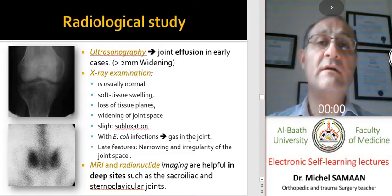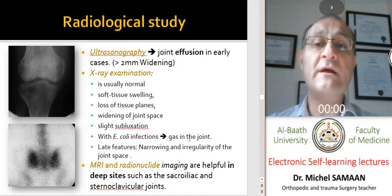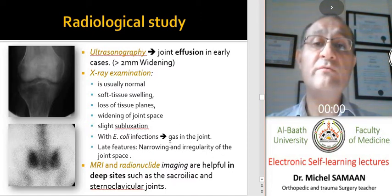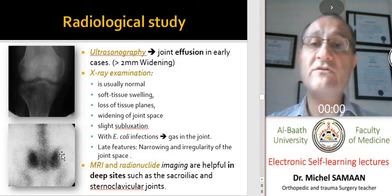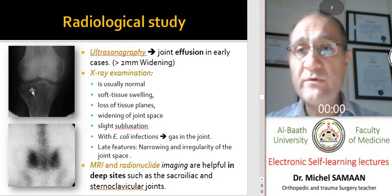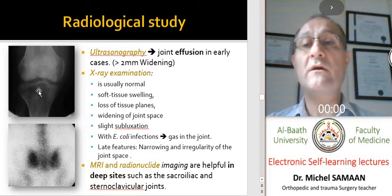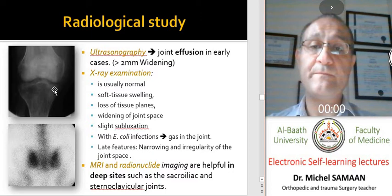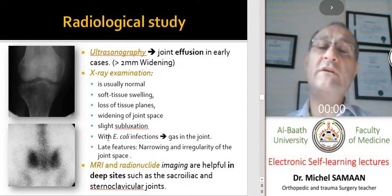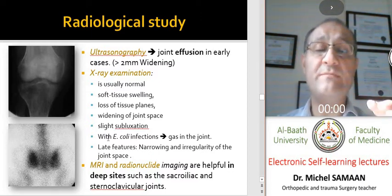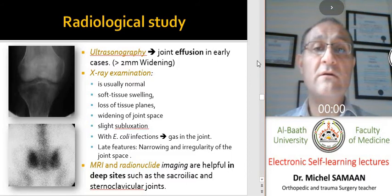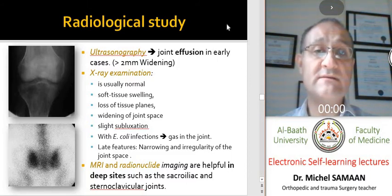With E. coli infection, we may have some gas in the joint — this is specific for infection by E. coli. Late features include narrowing and irregularity of the joint and loss of bone density around the joint. MRI and radionuclide scans are used for deep, unreachable joints such as the sacroiliac and sternoclavicular joints, and they are diagnostic for septic arthritis.